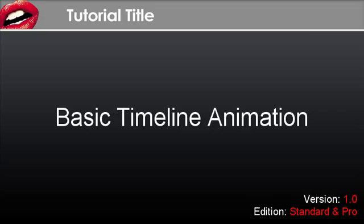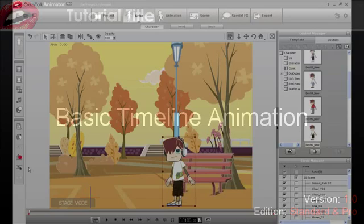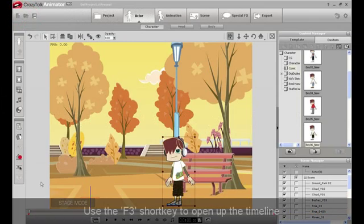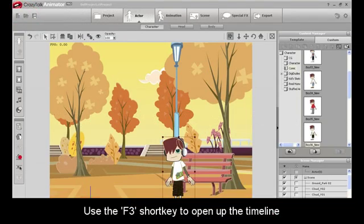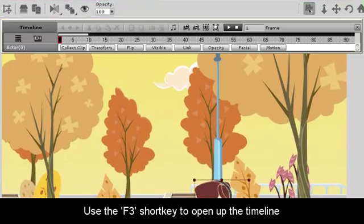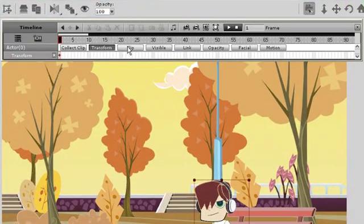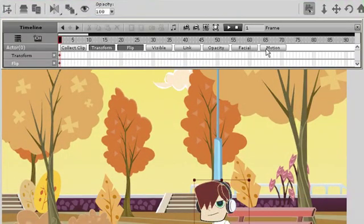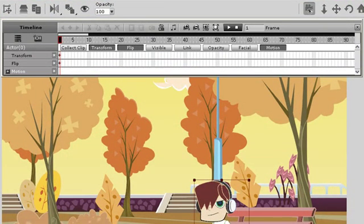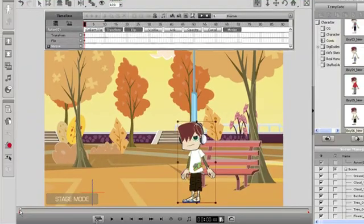When you're doing animation, one of the most useful tools you'll use is the timeline. Once you're in the timeline, there are a number of tracks. For this basic example, we'll use three of them: the transform, flip, and motion tracks.